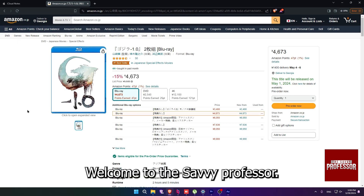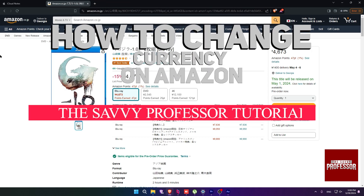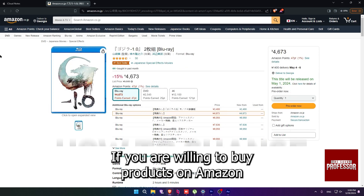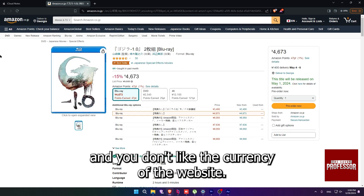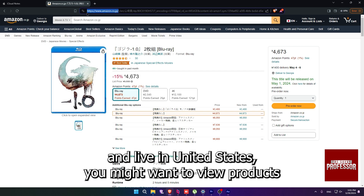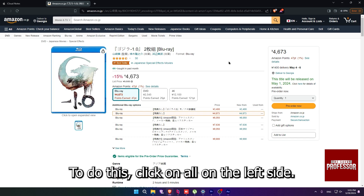Hi guys, welcome to the Savvy Professor and in today's tutorial video, I will be showing you how to change currency on Amazon. If you are willing to buy products on Amazon and you don't like the currency of the website — for instance if you are shopping on Japanese Amazon and live in United States — you might want to view products in Dollars instead of Japanese Yens.